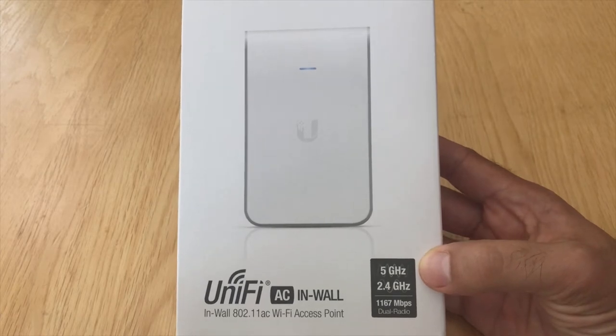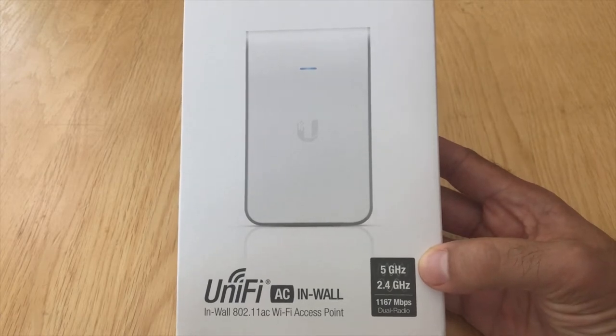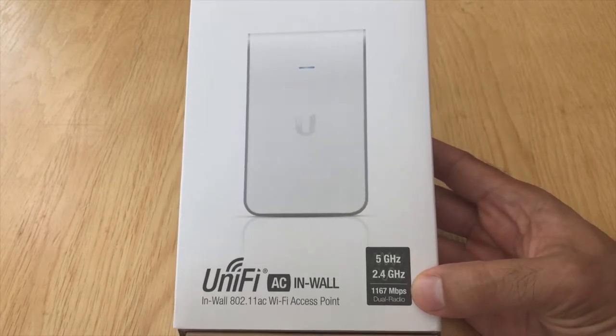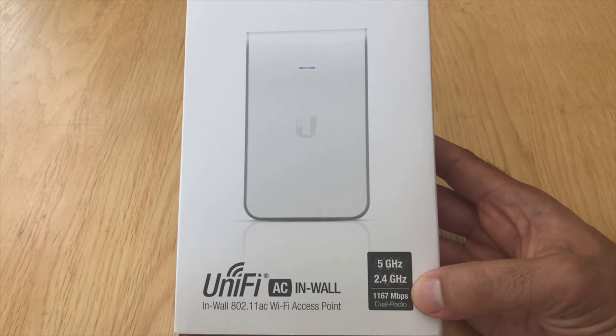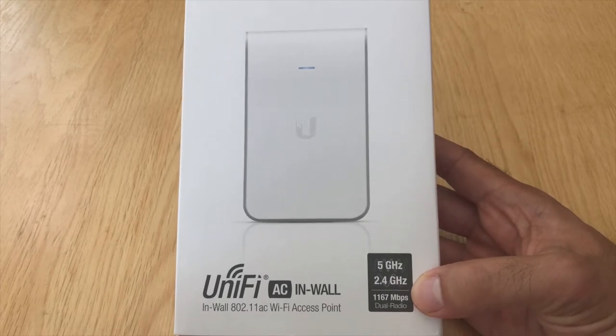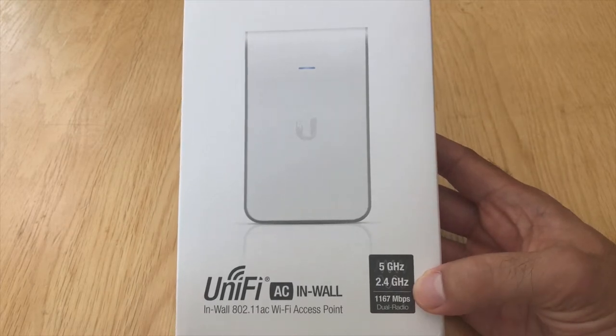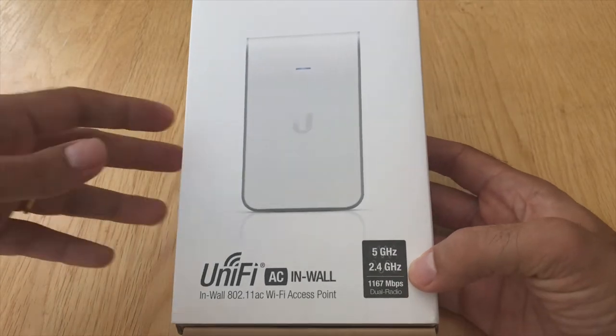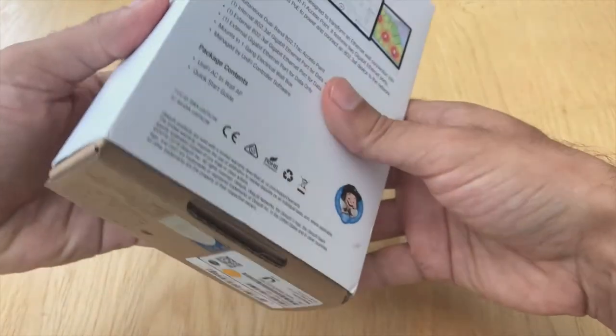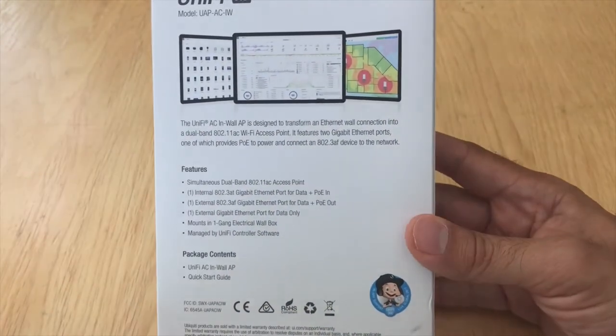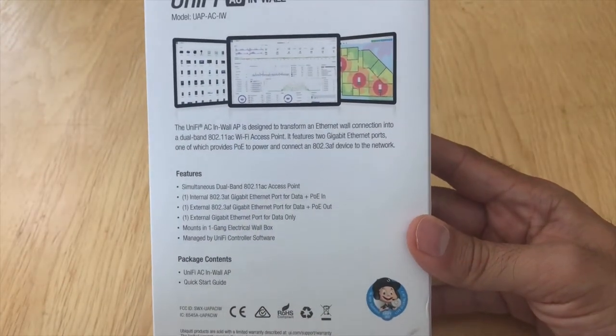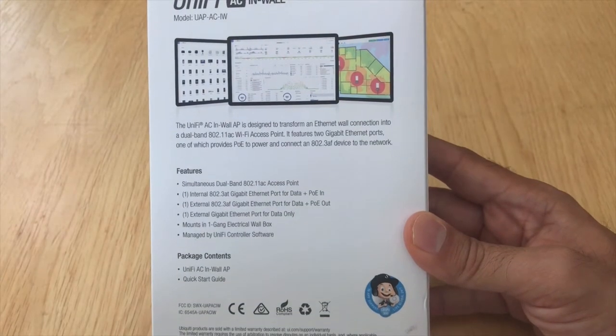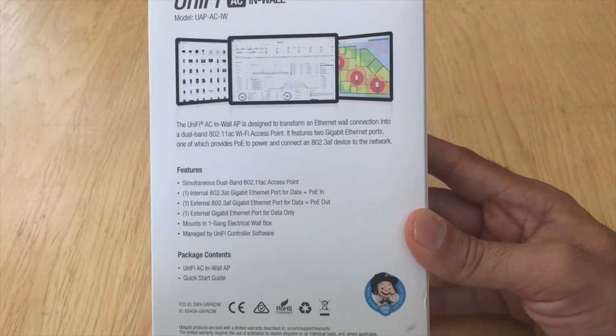It's compatible with two types of bands, 5 GHz and 2.4 GHz, and it's got a declared speed of 1167 megabits per second dual radio. It does say in-wall but just bear in mind it's not actually in-wall, it's on top of the wall, but we'll have a look at that when we actually install it.